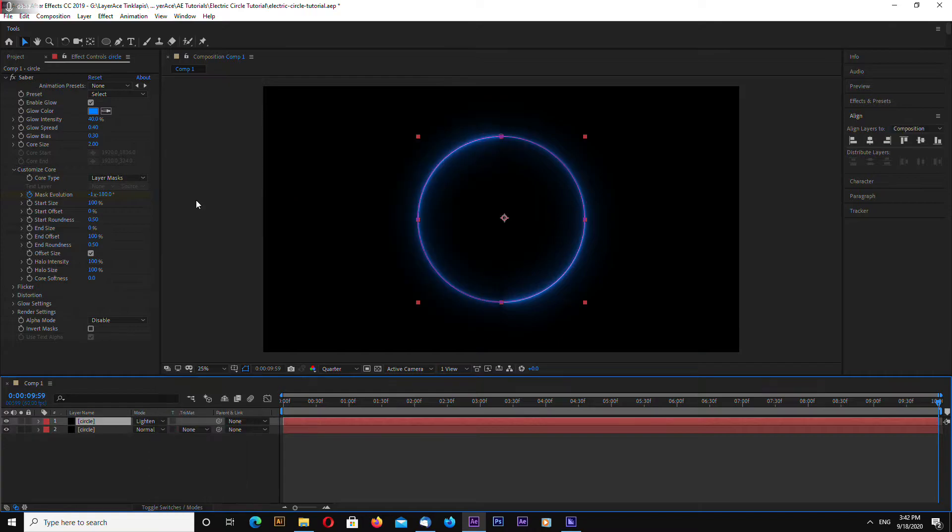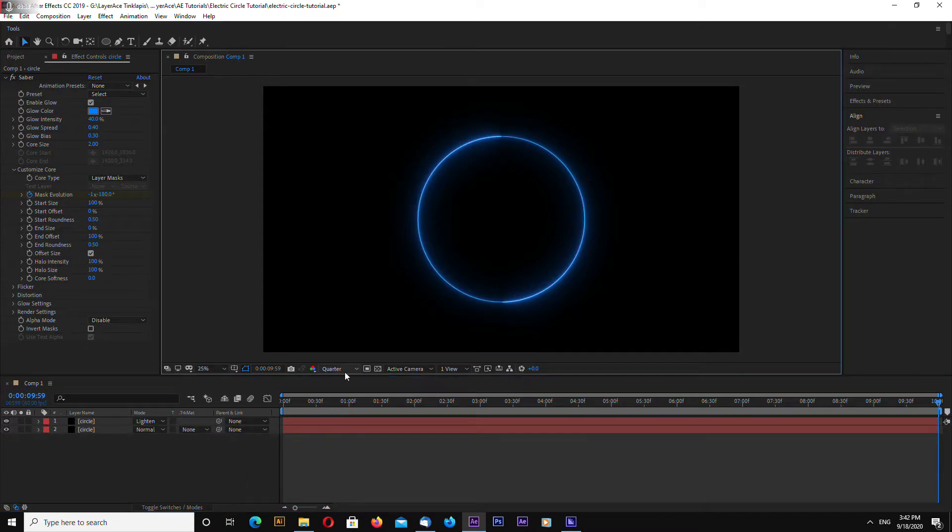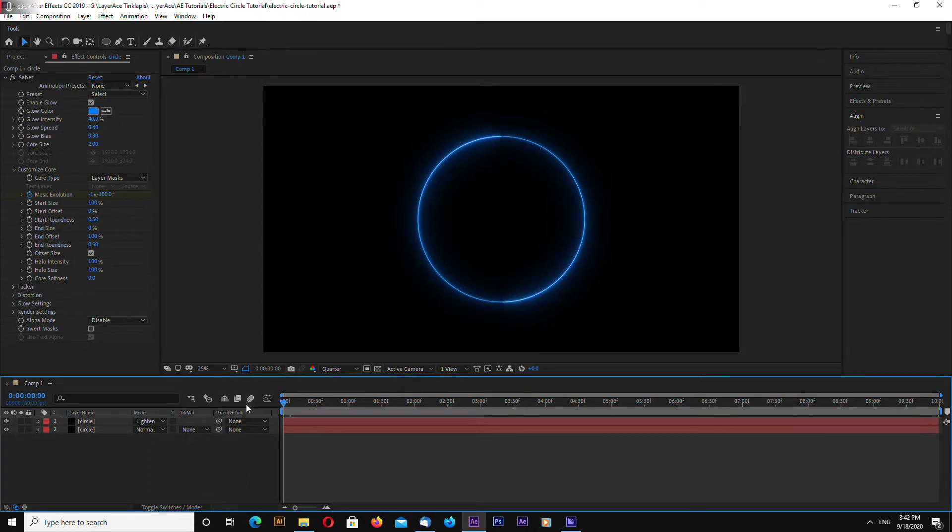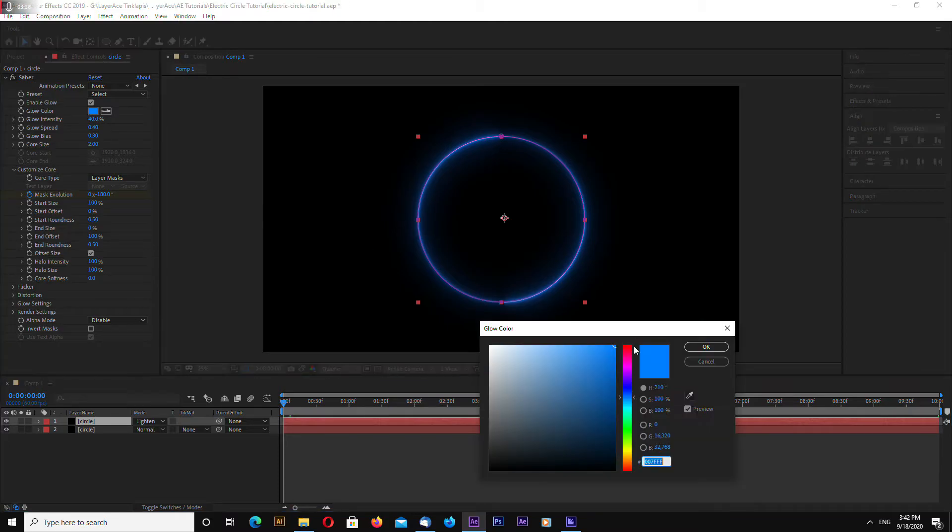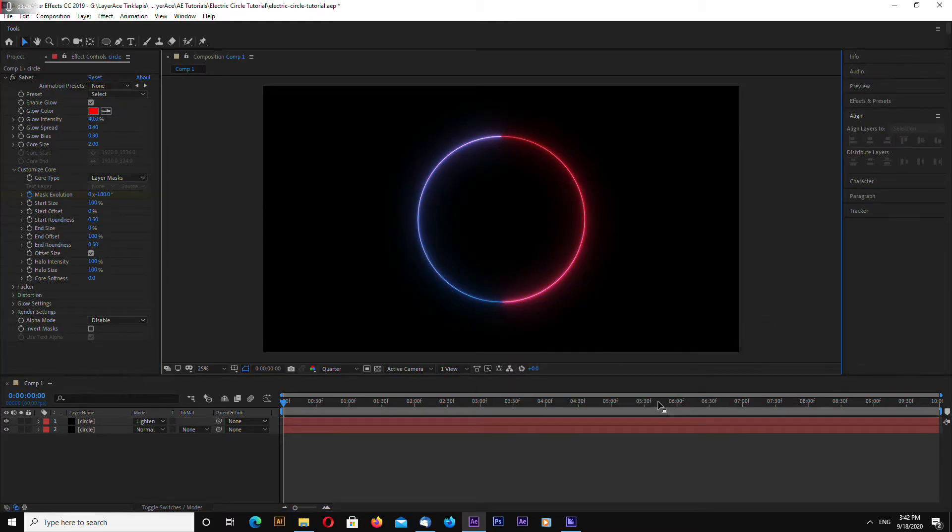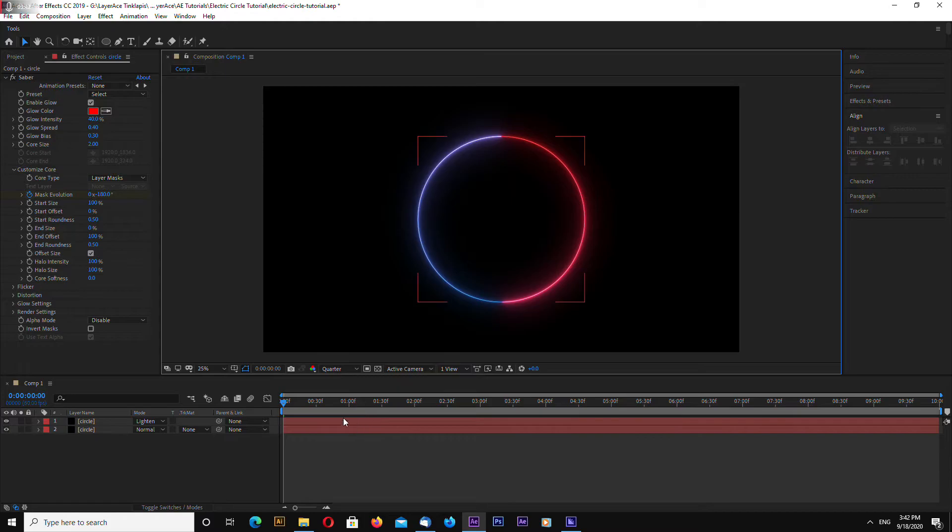Let's select lighten. Let's select lighten transparency mode. And also let's change the color for this to red. Like this.